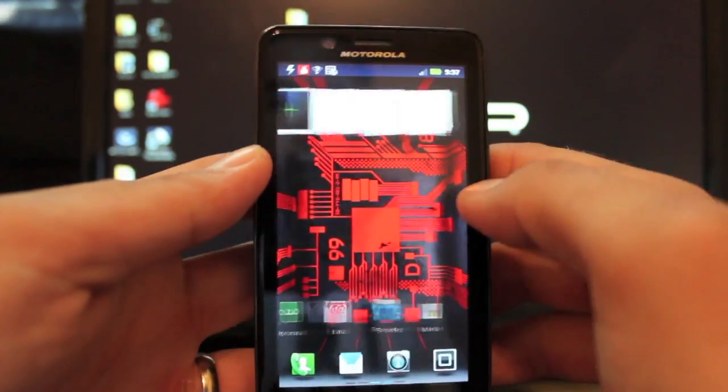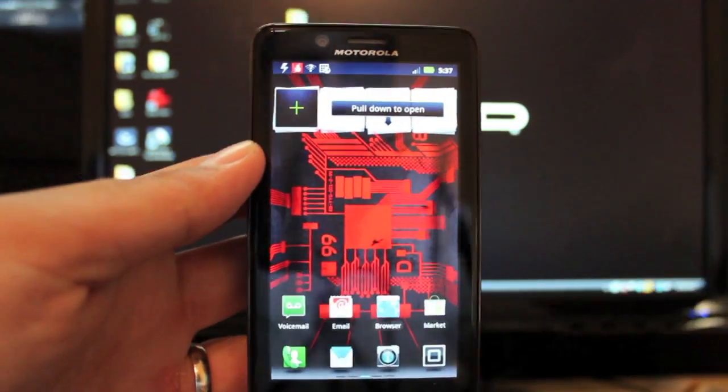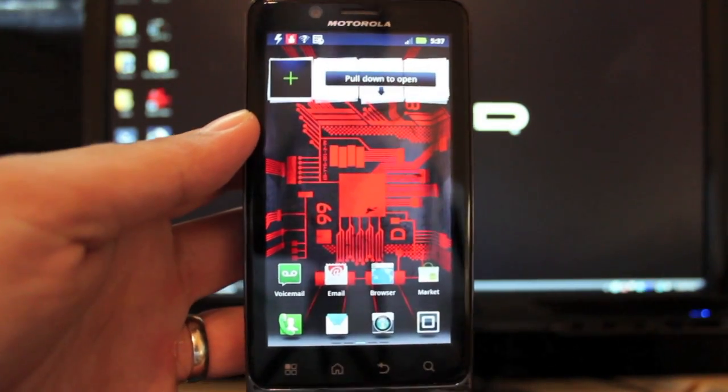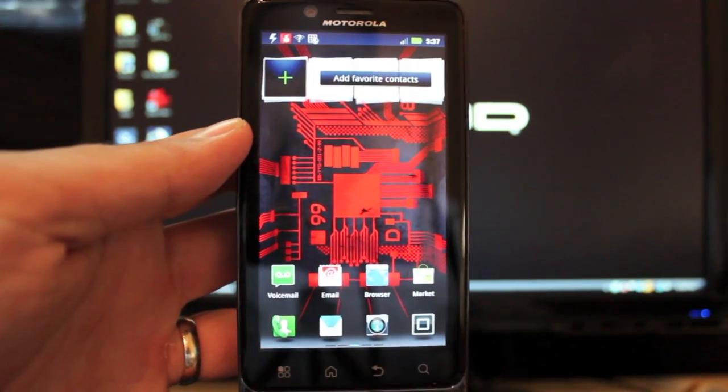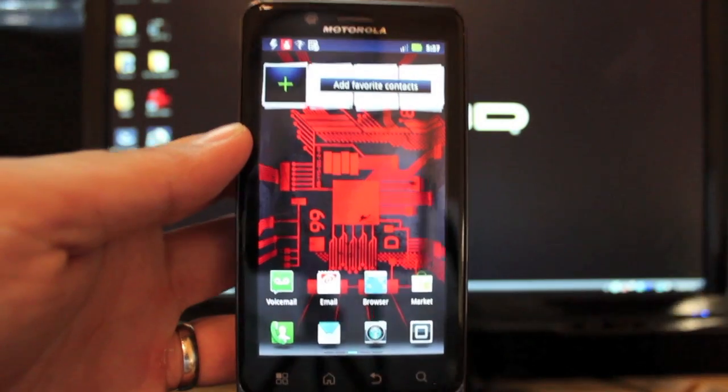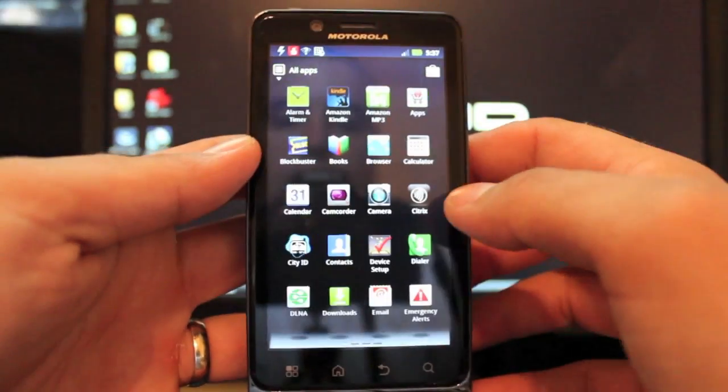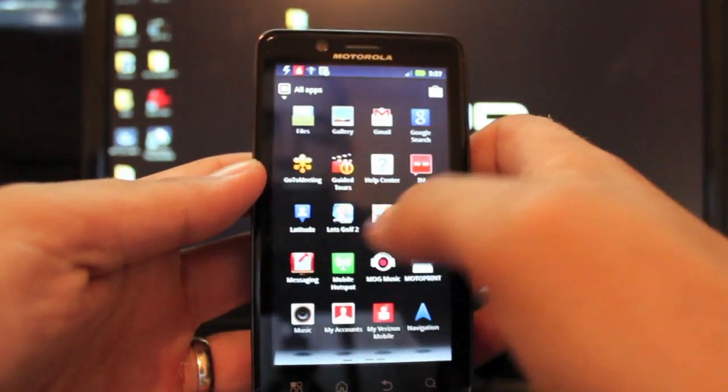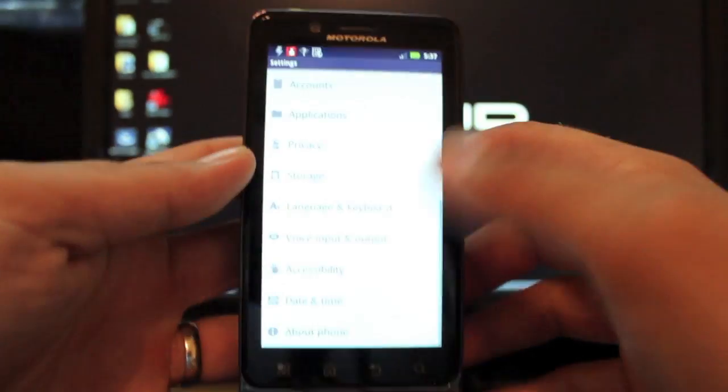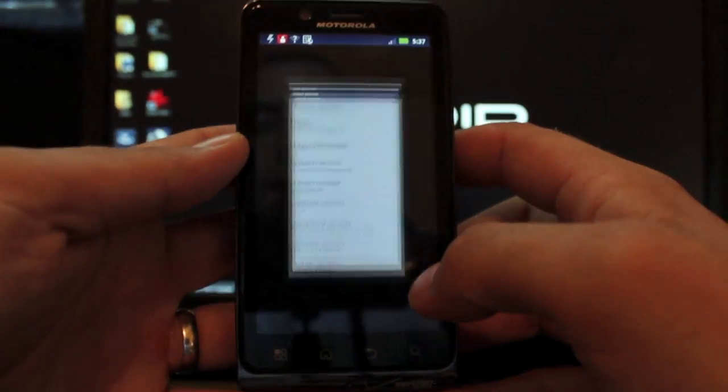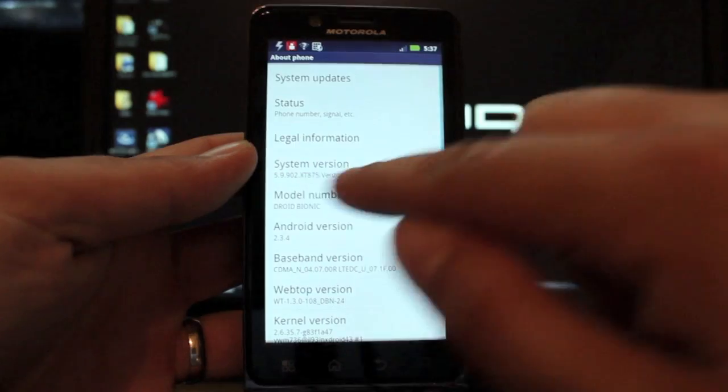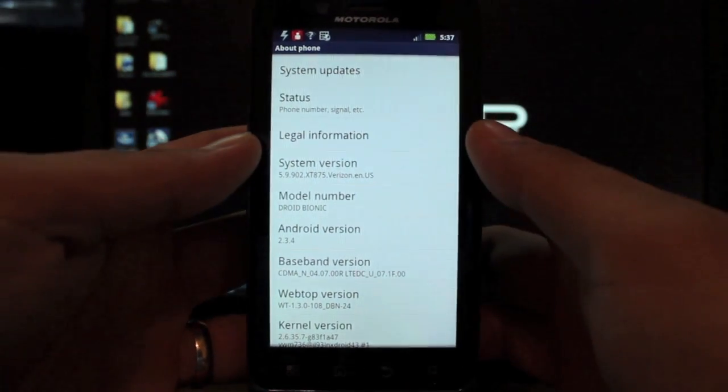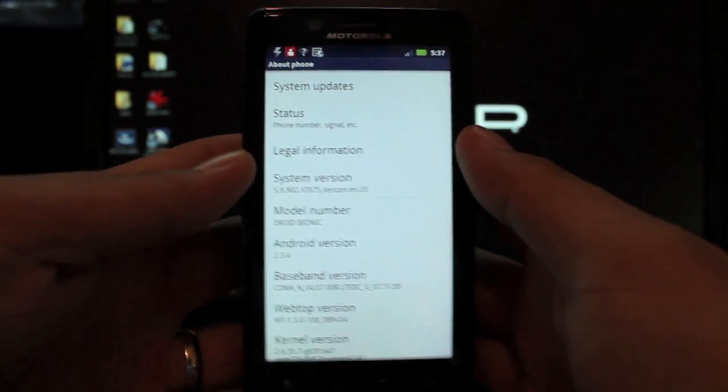So the first thing you want to do is be sure to FXZ or fastboot your way back to stock 5.5.902. You want to go to settings and about phone. Be sure that your system version is .902.